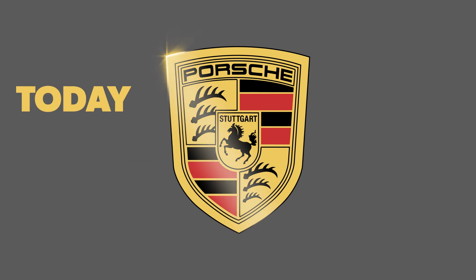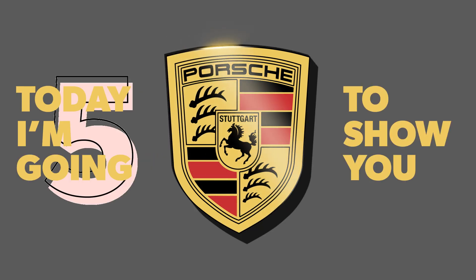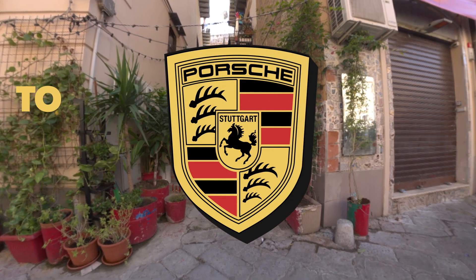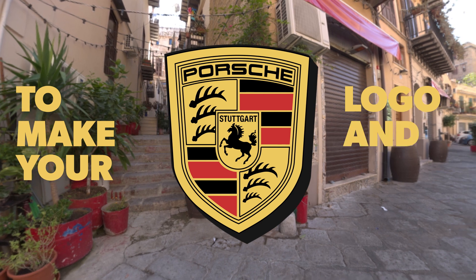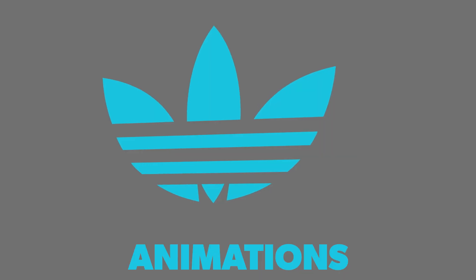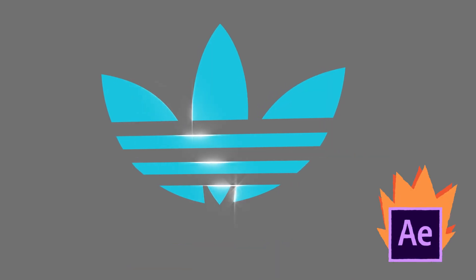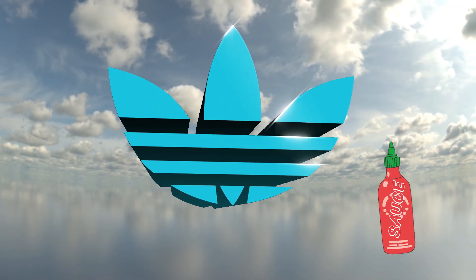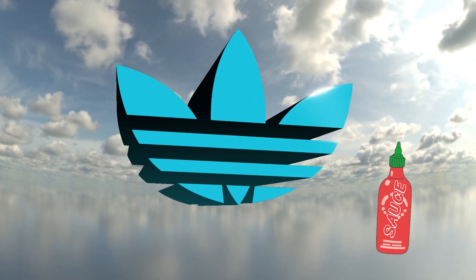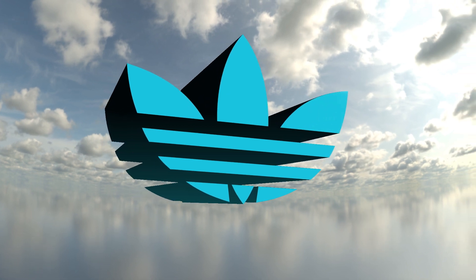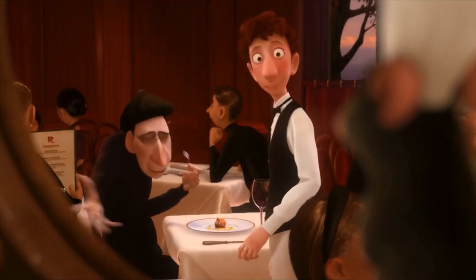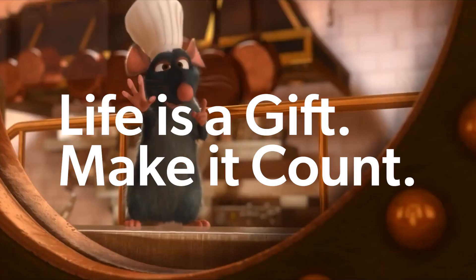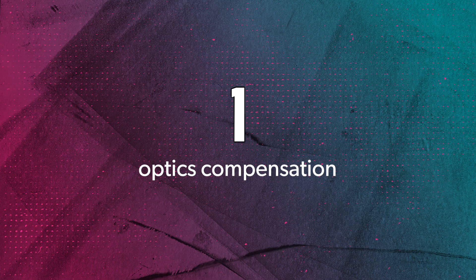What's up, amigos? Today I'm going to show you five super easy effects to make your logo and text animations look pro in After Effects. It's my secret sauce that'll take your creations to the next level. And remember that life is a gift. Let's make it count.